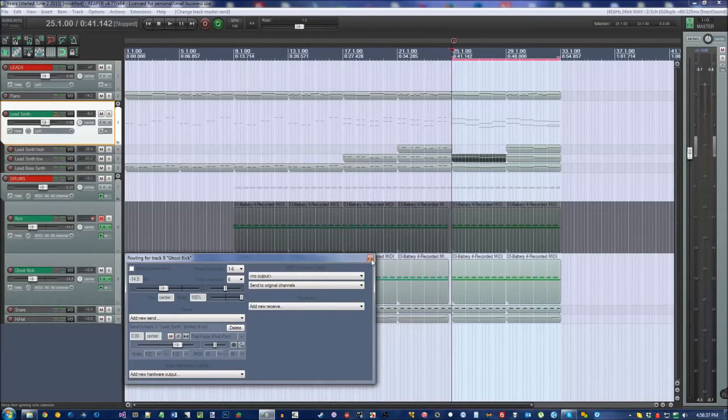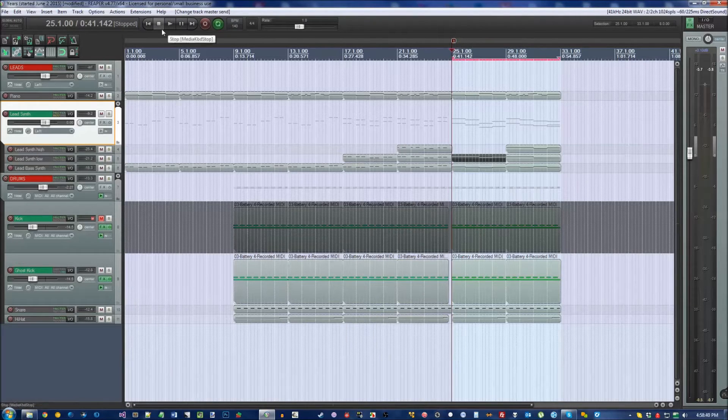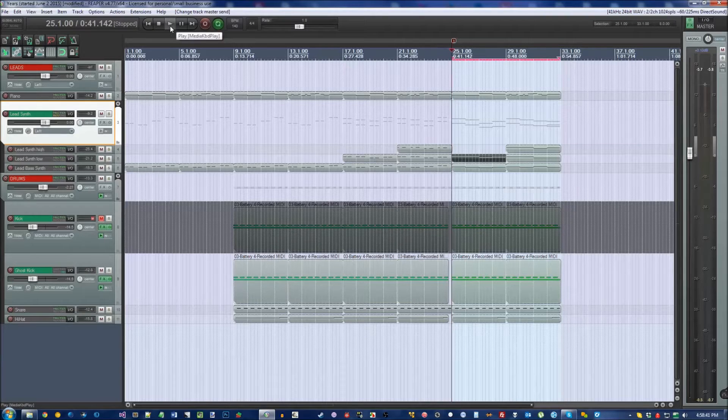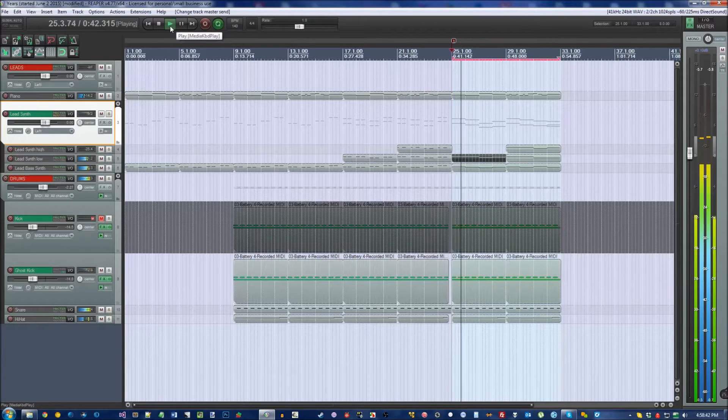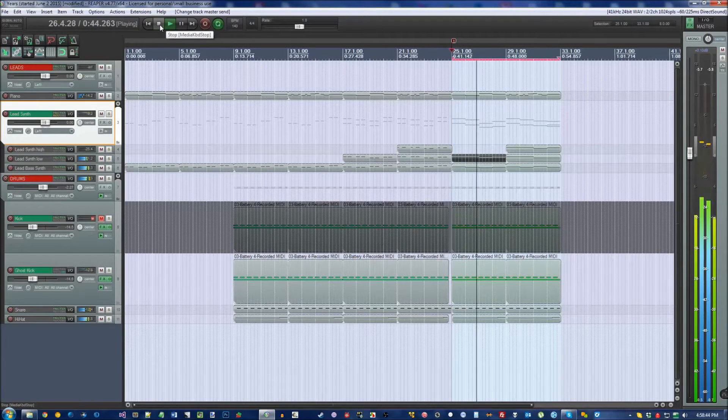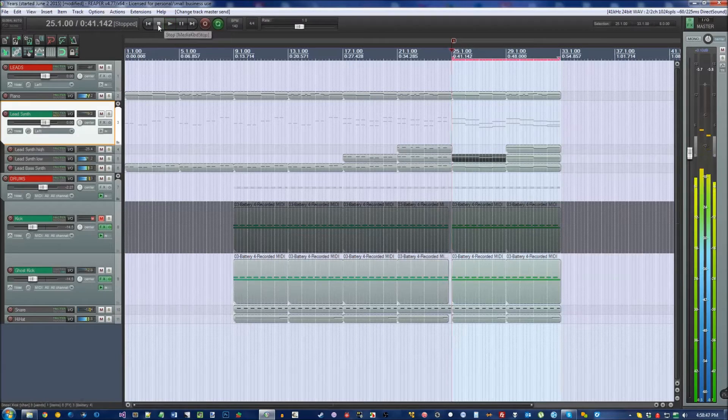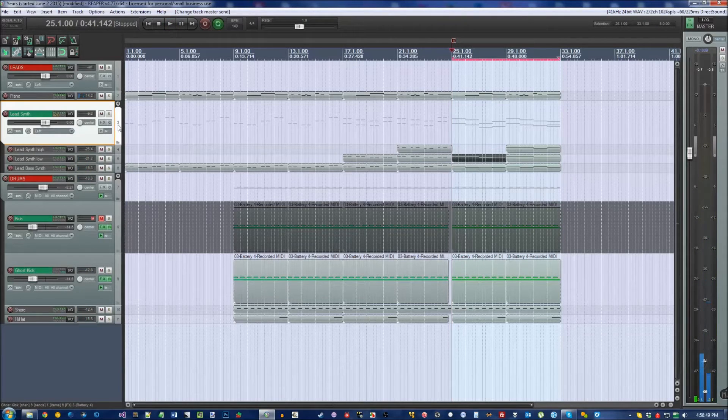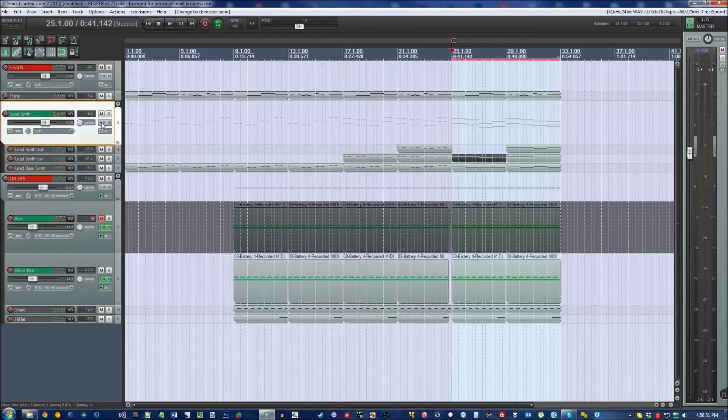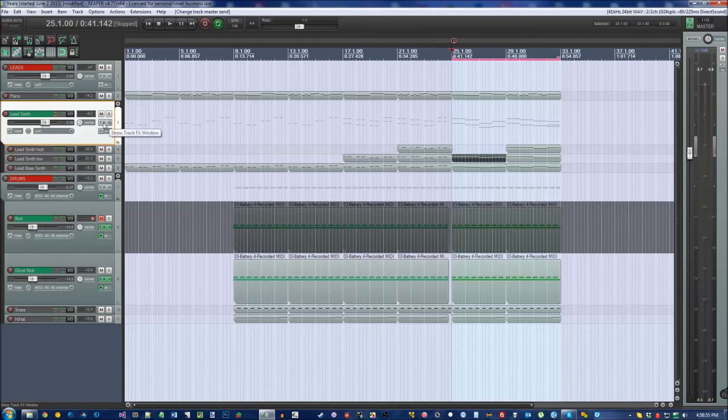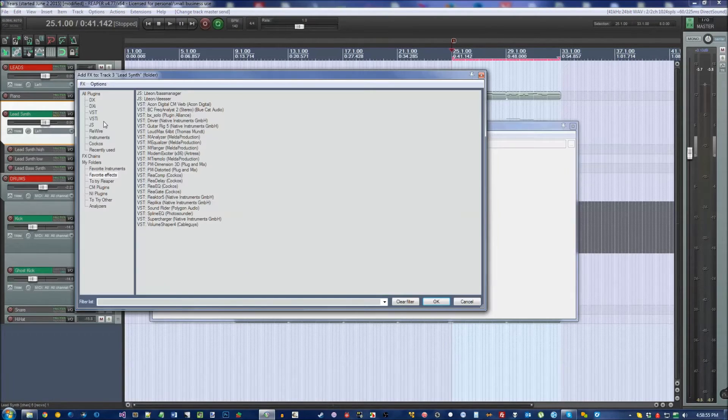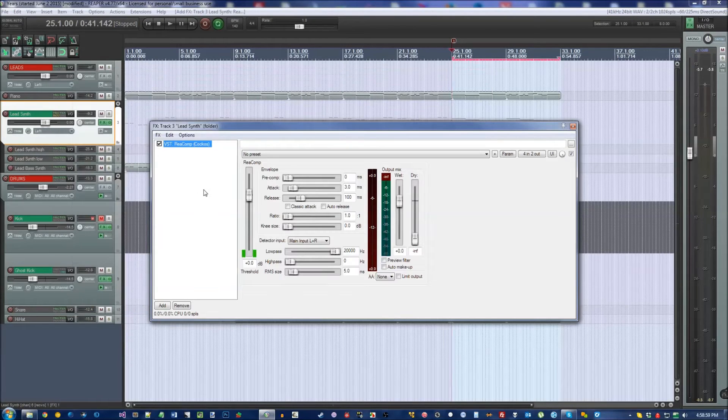With that unchecked, if you will notice, the drums are back to normal now. Now we're ready to work on the actual synthesizer to make it all bouncy. Go on to your receive track, in my case the lead synth, and open up ReaComp.